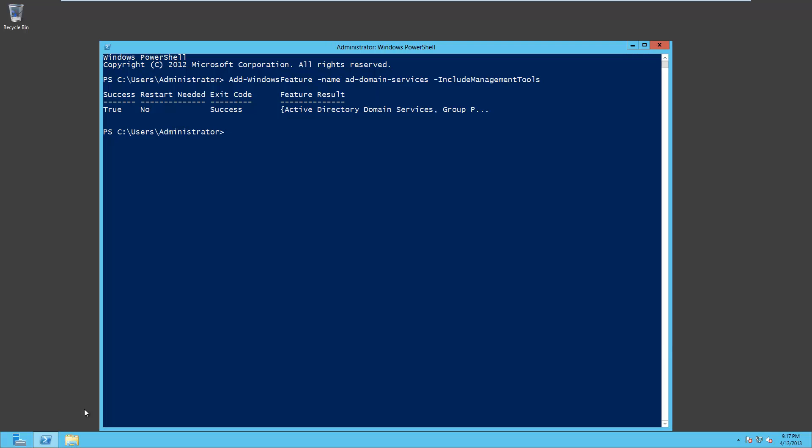We'll use the command install-addsforest -domainname. And then we'll put our domain name. The one I'm going to use is soundtraining.local. Obviously you'll want to use something unique to your domain, but here we go. And we'll close it with quotes and hit enter.